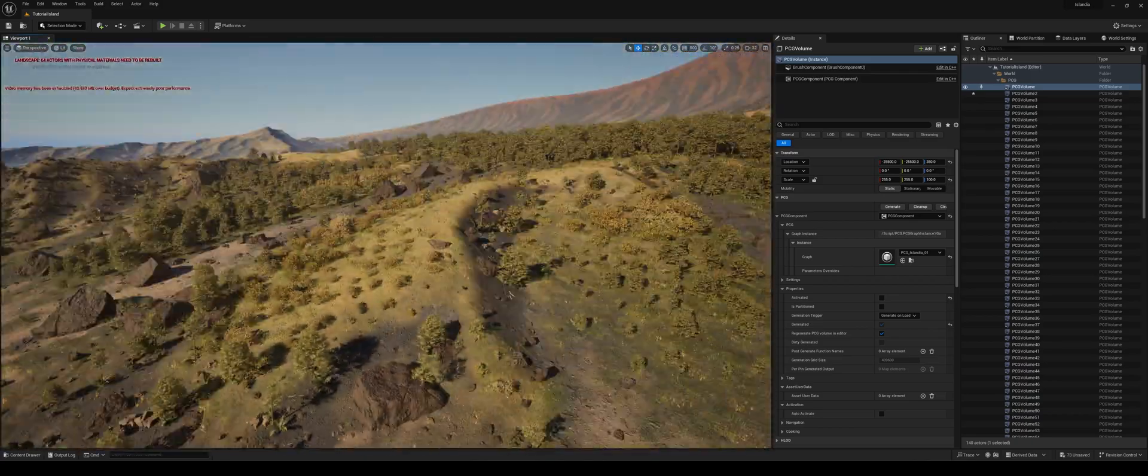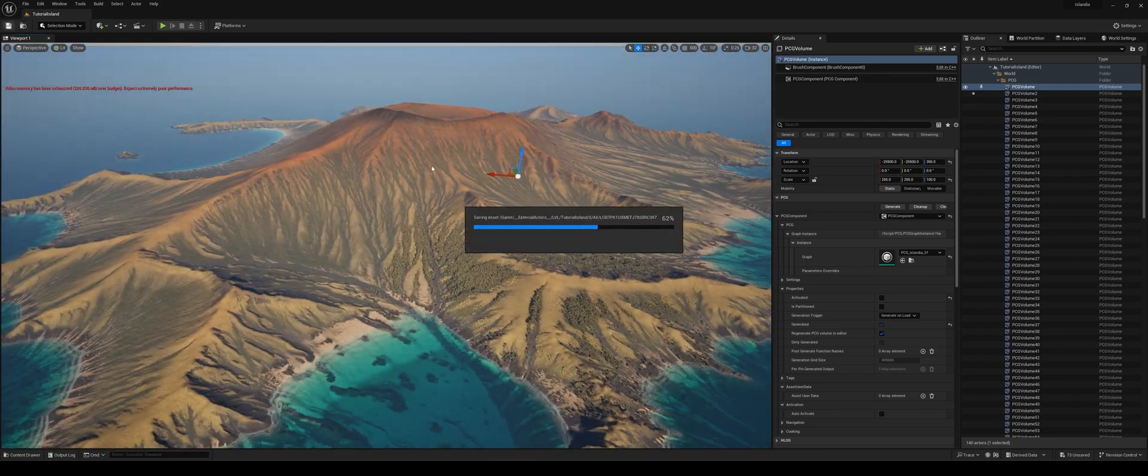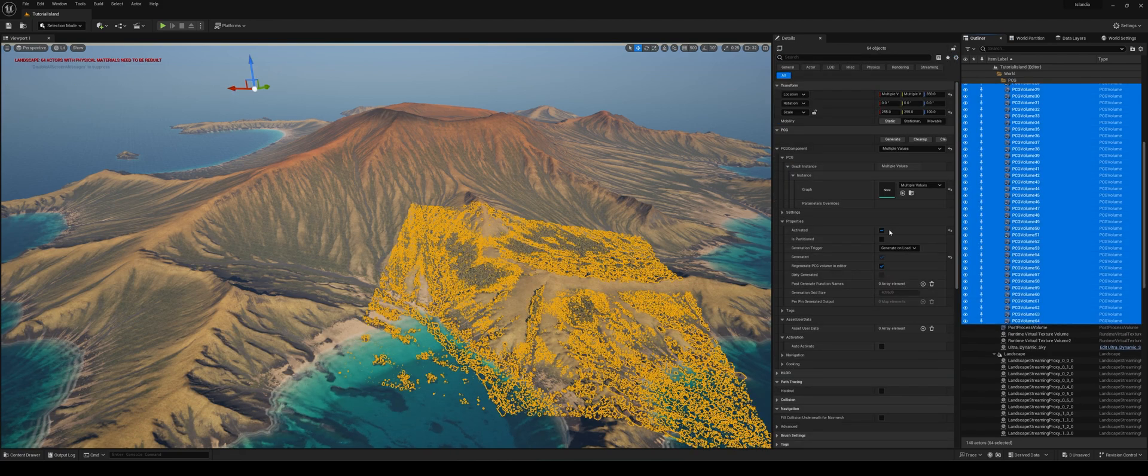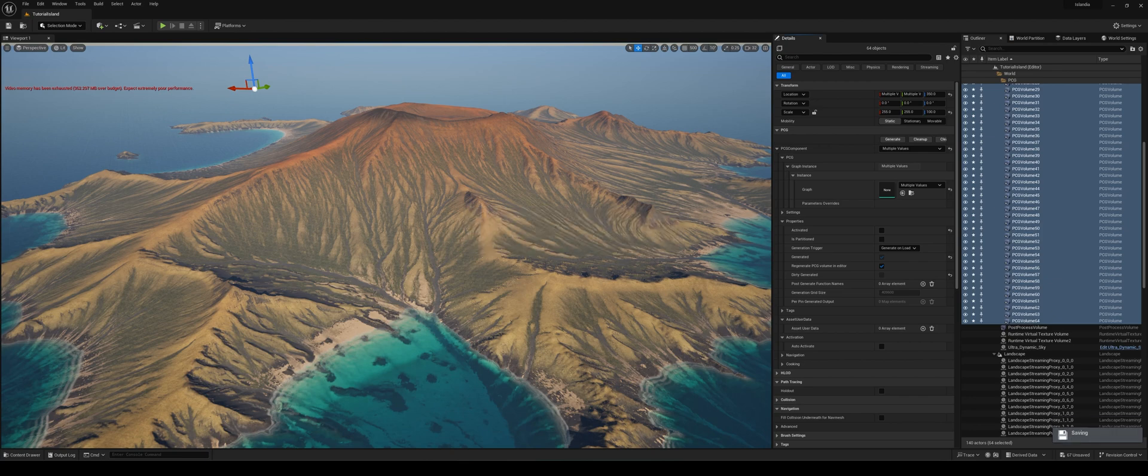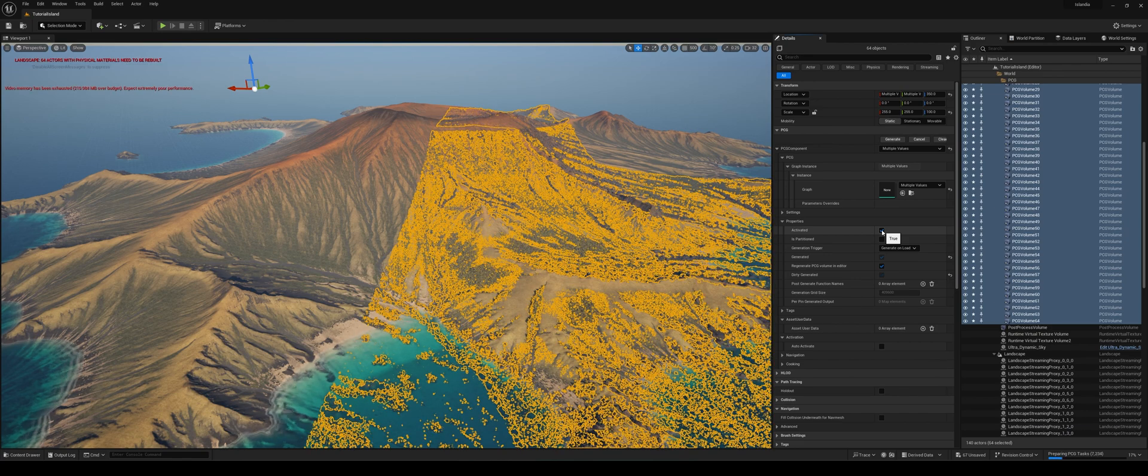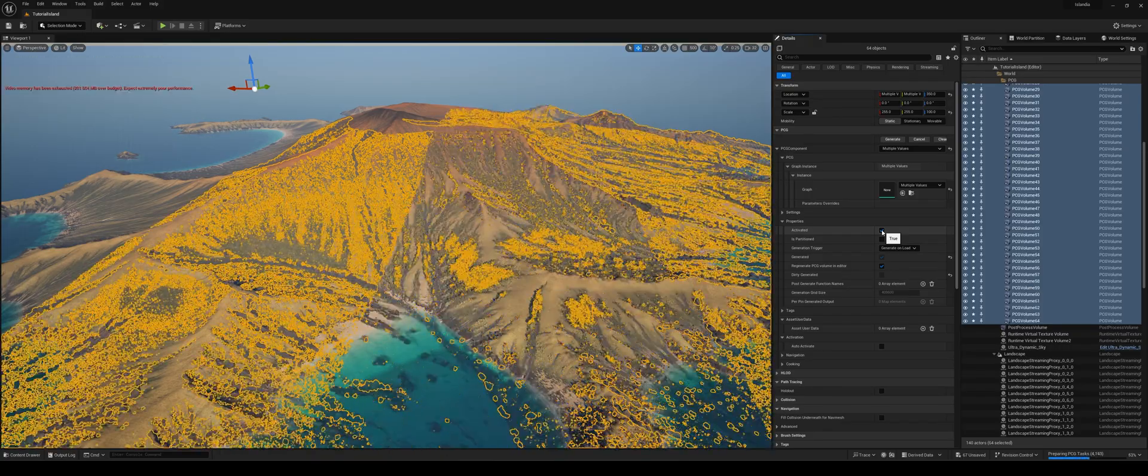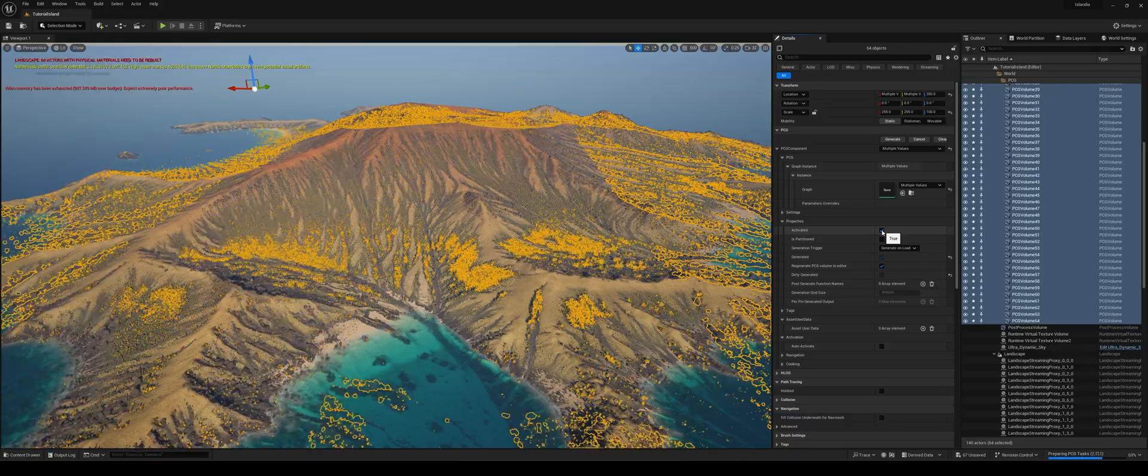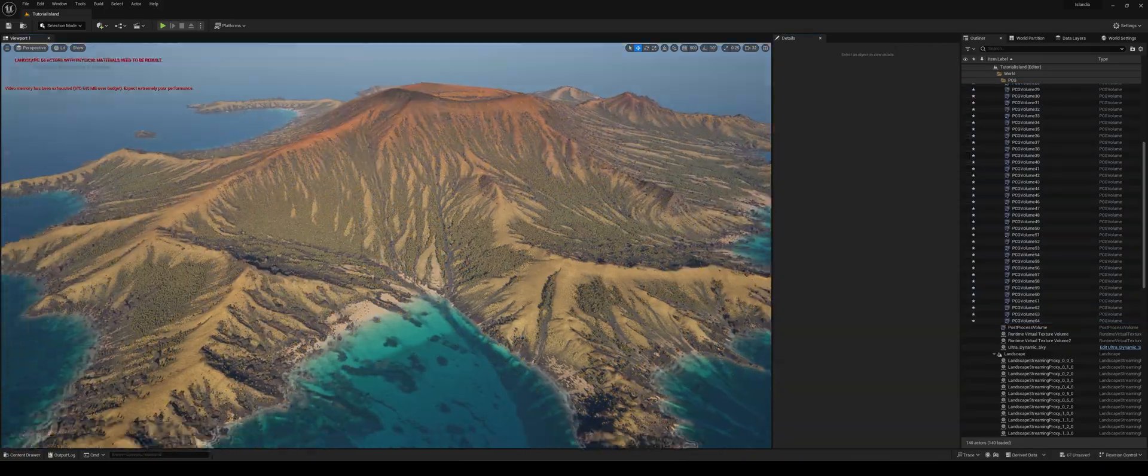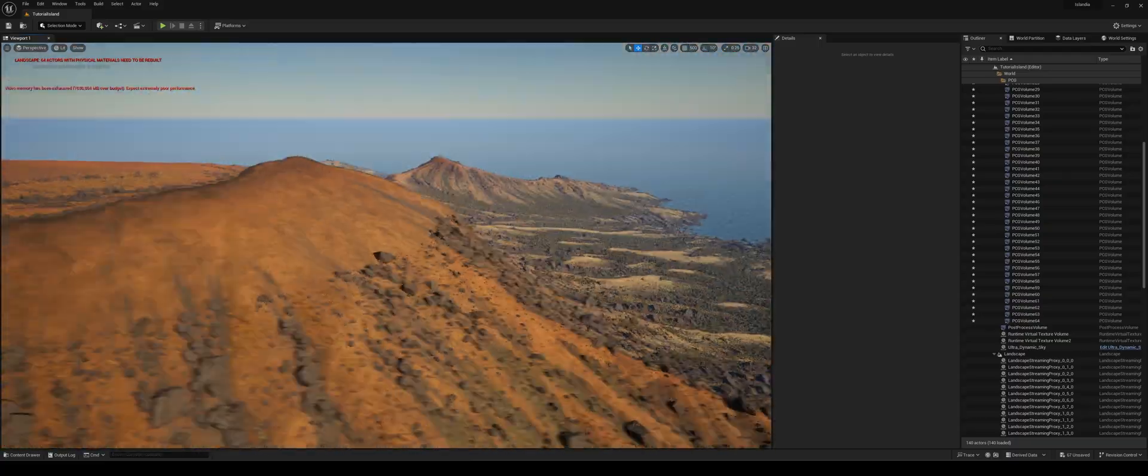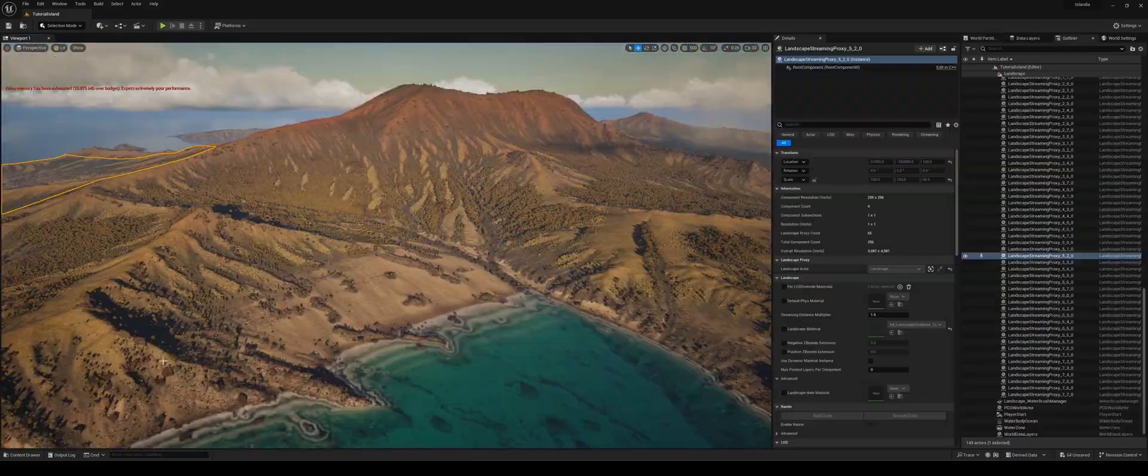And so once I've got that looking more or less how I want in one small area, I can then save, very important. And select all of my different PCG boxes, which I have over the whole map. And then simply click generate. And the PCG will generate over the whole map. Which takes a little bit of time depending on your scene. But it's surprisingly quick. And then you have a whole island, fully populated, fully detailed, and ready to play.